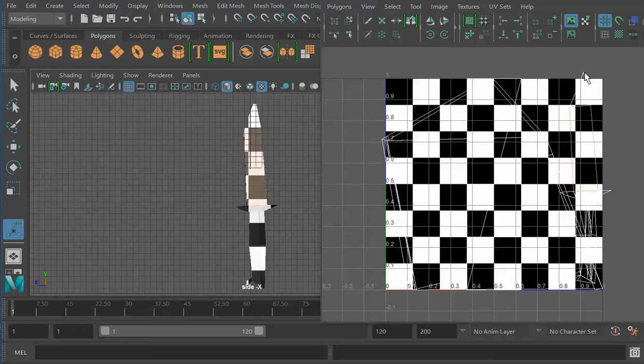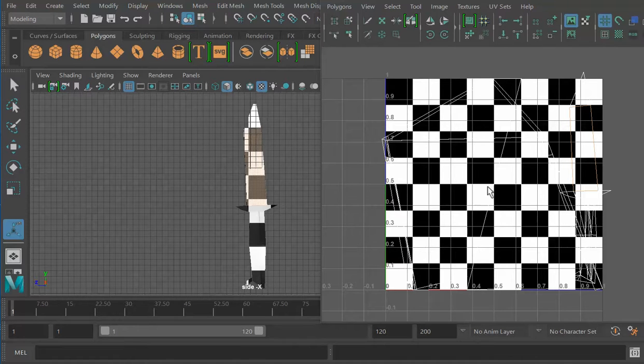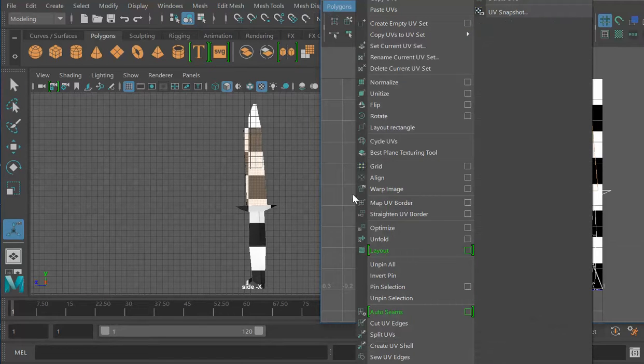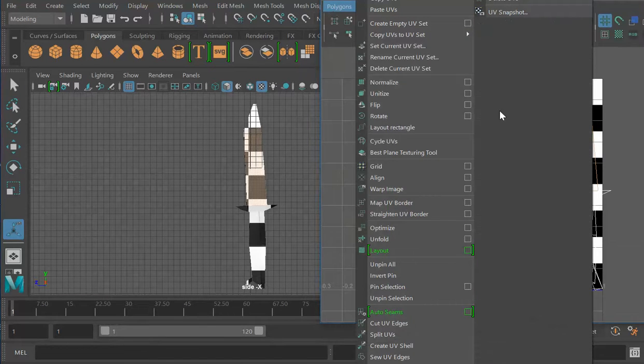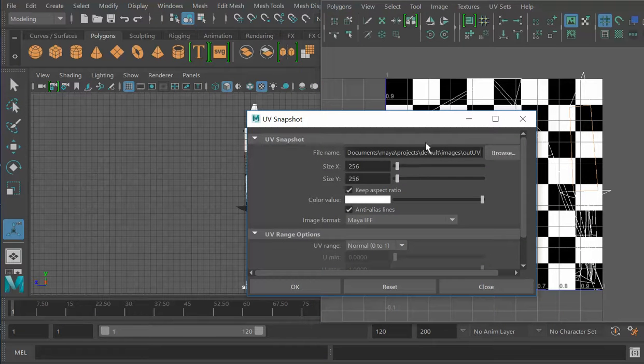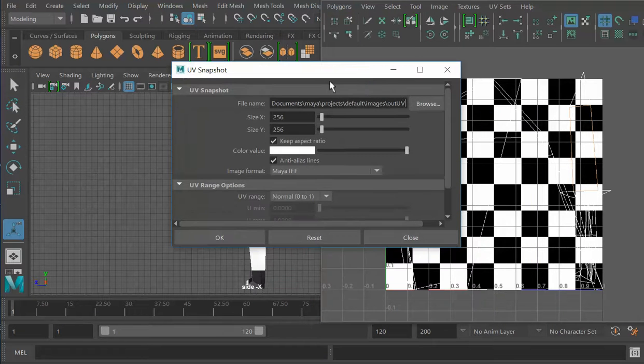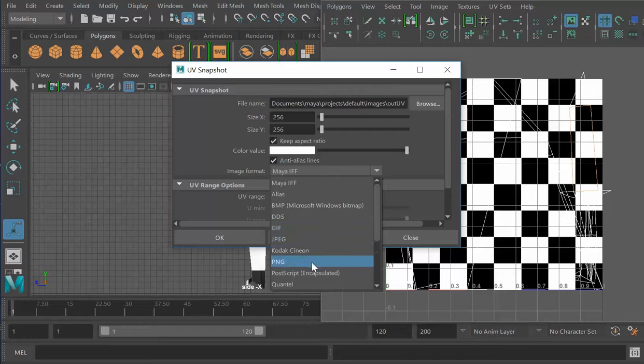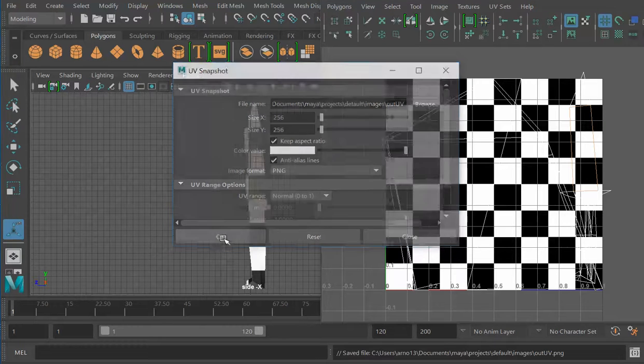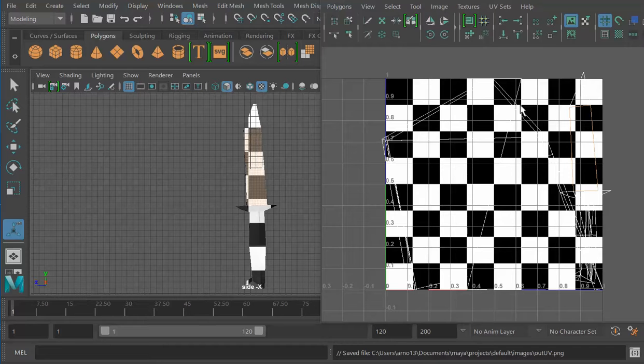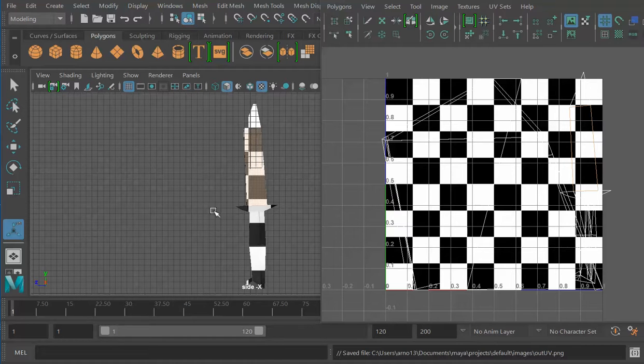As soon as you have unwrapped everything, you just go into the UV snapshot right here. Make a snapshot, give it the proper size, change the format for PNG, and then you're good to go. You export it and open it in Photoshop, paint under the UVs, get rid of the UV map, save it again, and apply it right here.